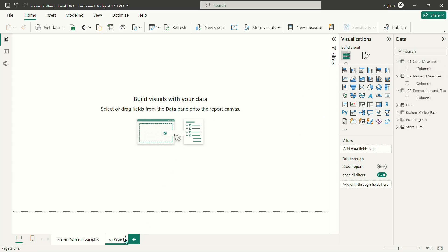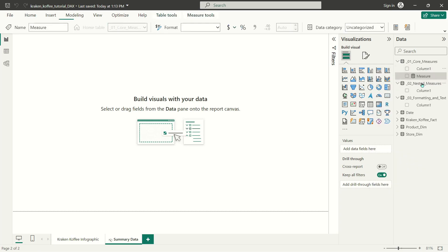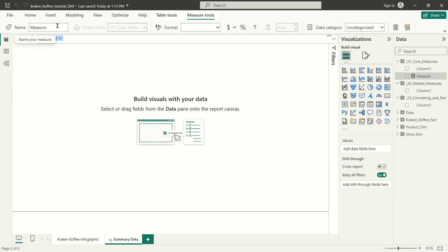We're going to keep things super basic. I'm just going to call this first page 'summary data' because that's basically all we're doing — these first DAX calculations are just summarizing very high-level numbers from our data. And we're going to write our very first measure here. I'm going to call this first measure 'total transactions'.